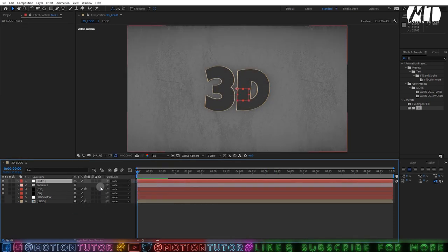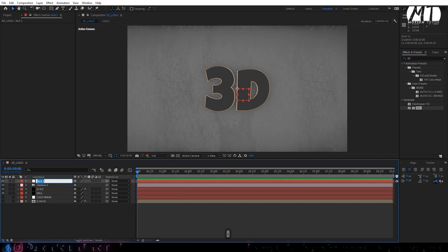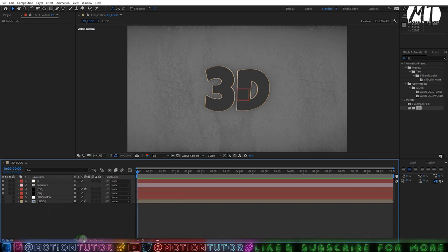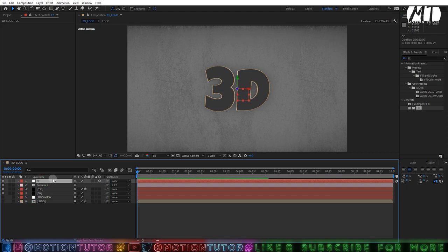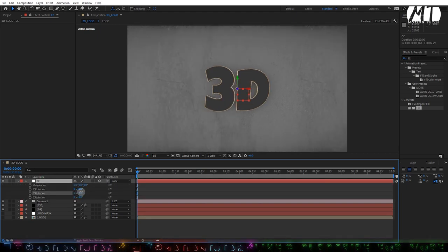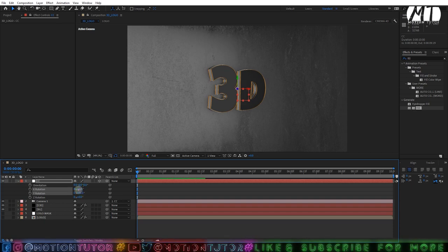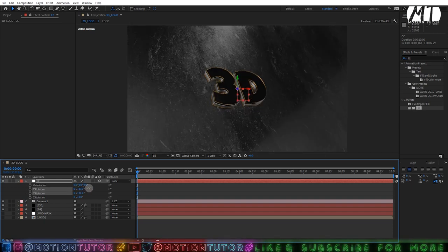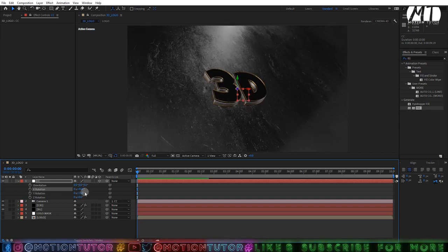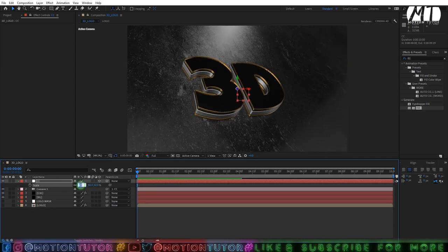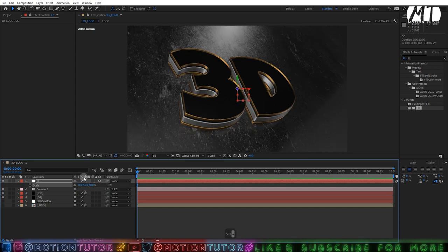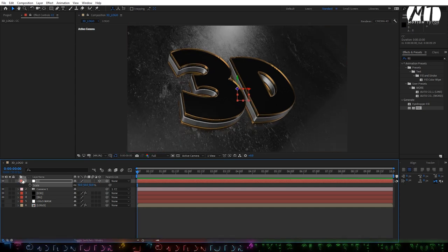Create a new camera — 35mm or 50mm, but I'm going with 35mm. Then right-click and create a new null object. Click the toggle switches if you don't see the 3D button, make the null object 3D, and parent the camera to this null object. Press R to change the rotation to find the perfect angle to view your logo. Press S to scale — I'm changing the scale to 50 percent and now it's looking perfect.